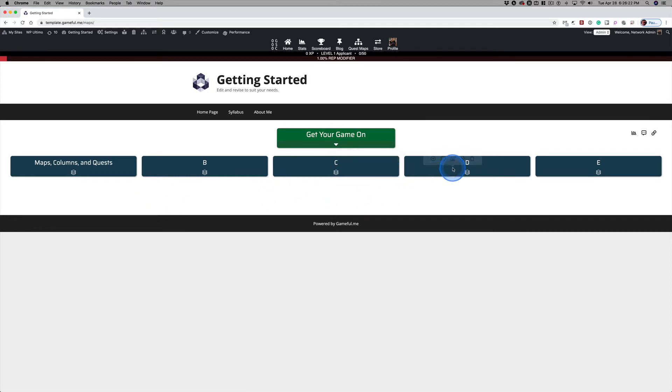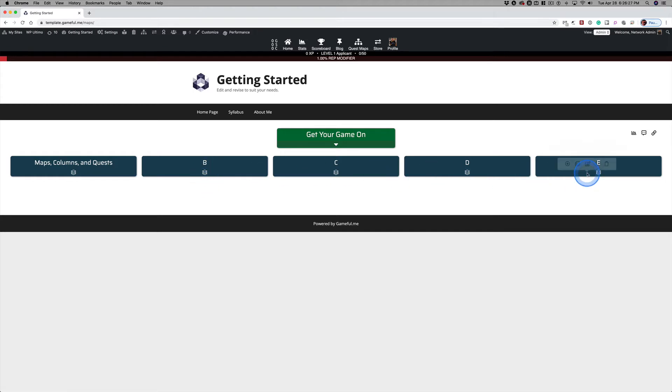I went ahead and cloned this section a couple more times, renamed those two columns. These are just temporary placeholders. We can change the names later.